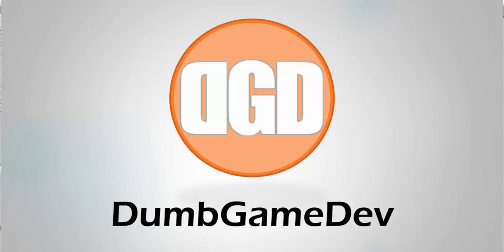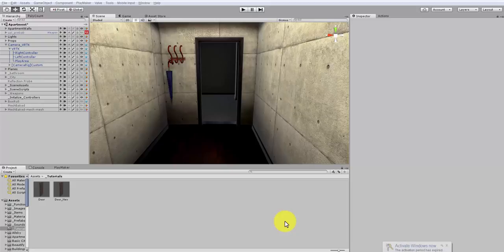Hi everyone, this is Eric from Dumb Game Dev, and today we're going to look at creating opening and closing doors using the VRTK, that's the VR Toolkit for Unity, which works with SteamVR currently and supposedly in the future soon with Oculus.